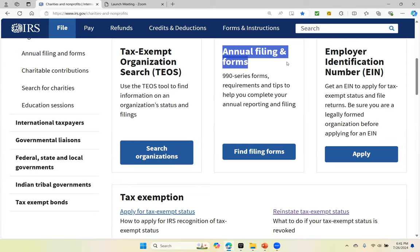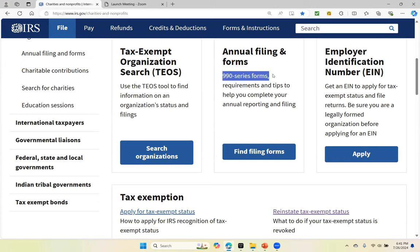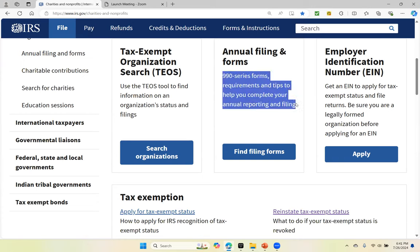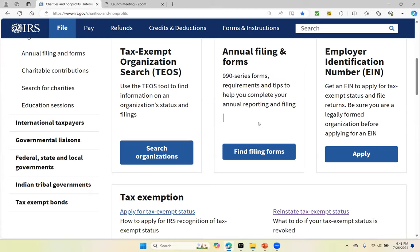That's what the Form 990 information returns are — annual filing and forms. It has the 990 series forms, requirements, and tips to help you complete your annual reporting and filing. You have to file a Form 990 information return every single year, and it doesn't matter if you generated revenues or not. You can have zero revenue generation, but you still have to file every single year.